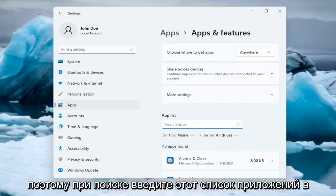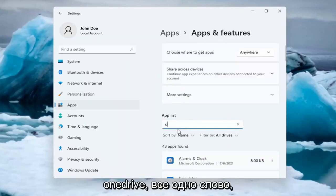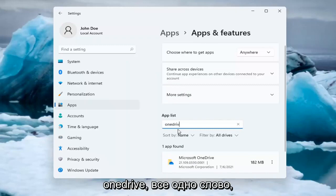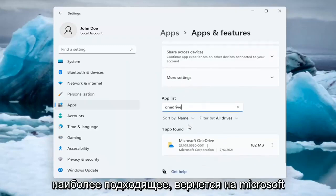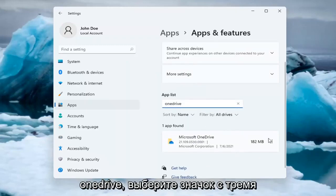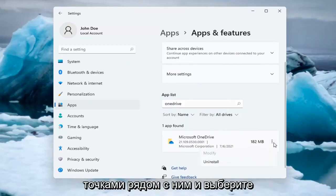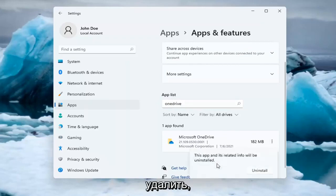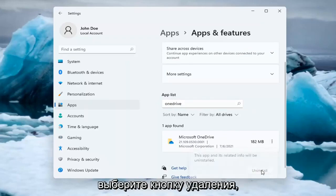In the search box, type in OneDrive, all one word. The best match will be Microsoft OneDrive. Select the three dotted icon next to it and select Uninstall. Then select the Uninstall button.